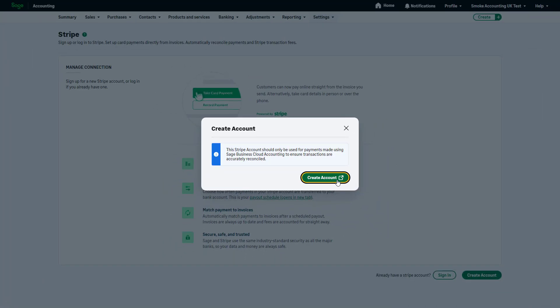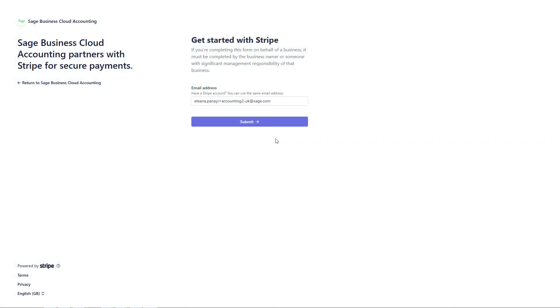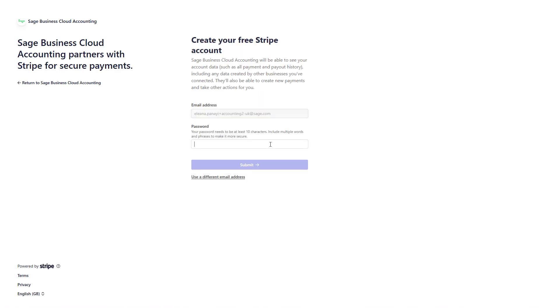To begin, click Create Account. Rest assured, your customers won't need a Stripe account to make payments. Start by entering your preferred email address and creating a password. Then click Submit.